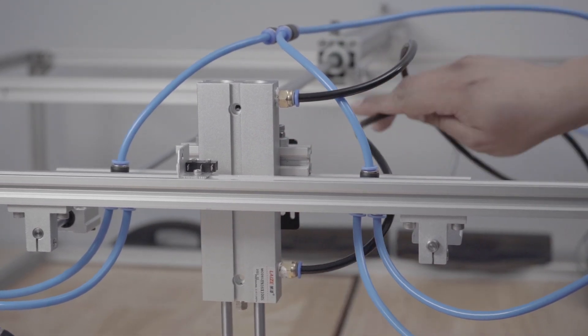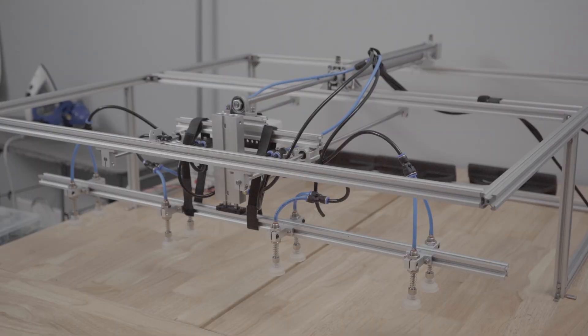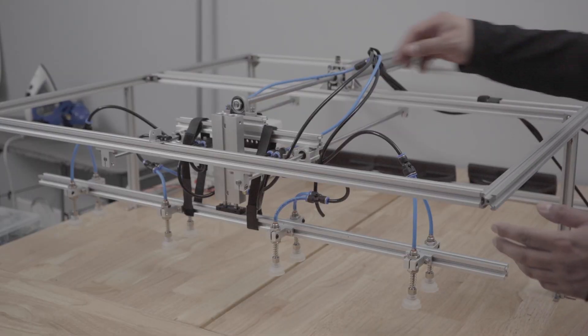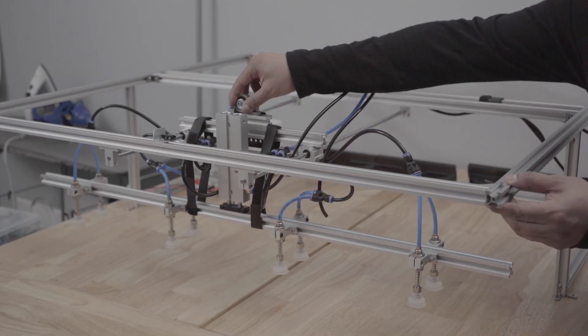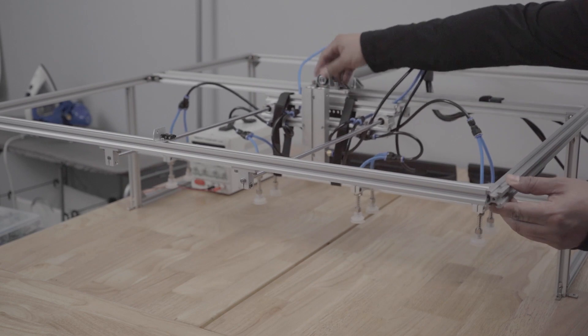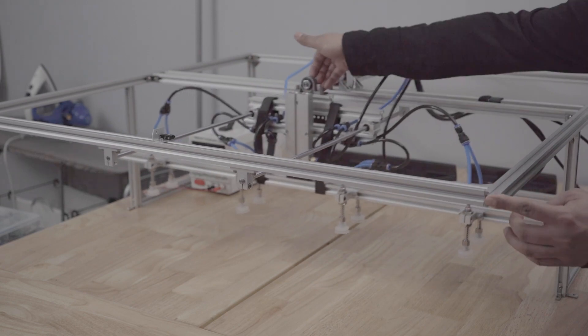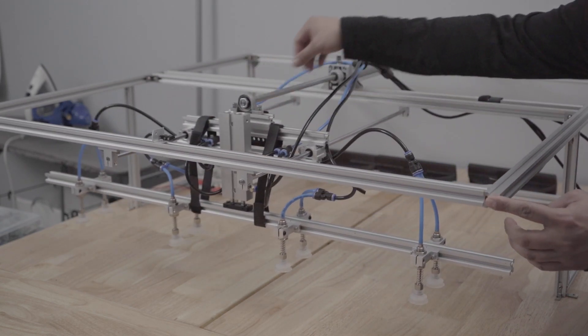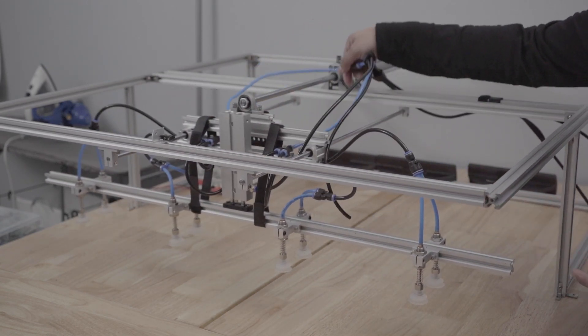But for now this is all the progress I'll leave you with. And on the next video I will finish the electronics, test it with a simple push button and then automate it with an Arduino.